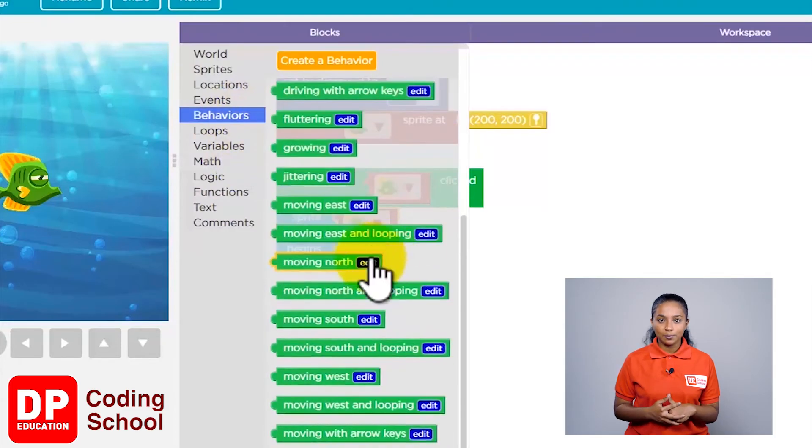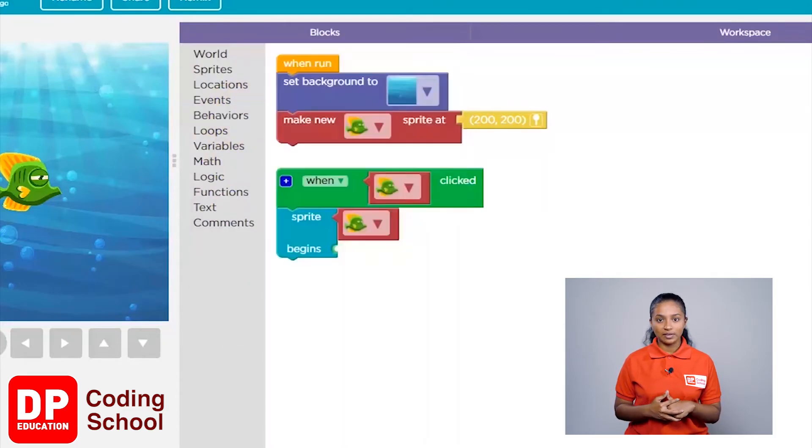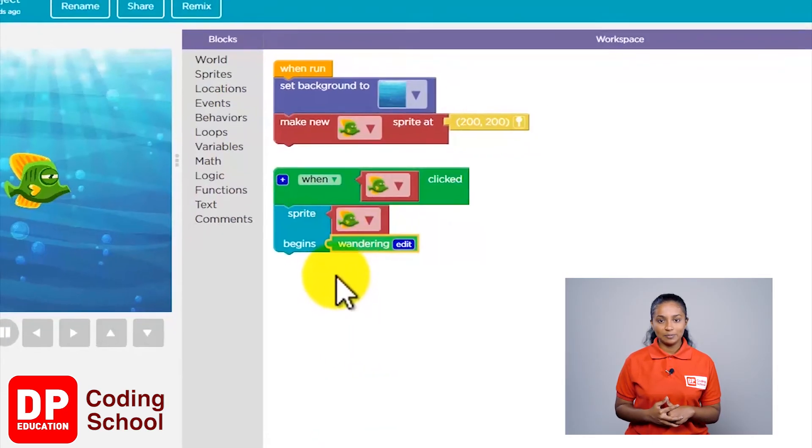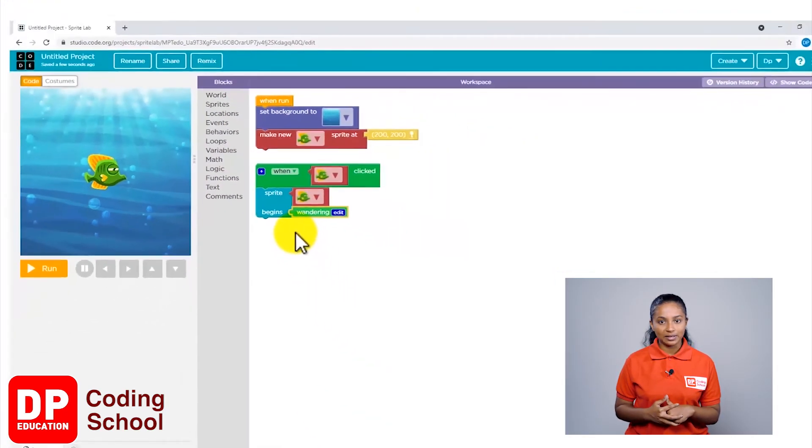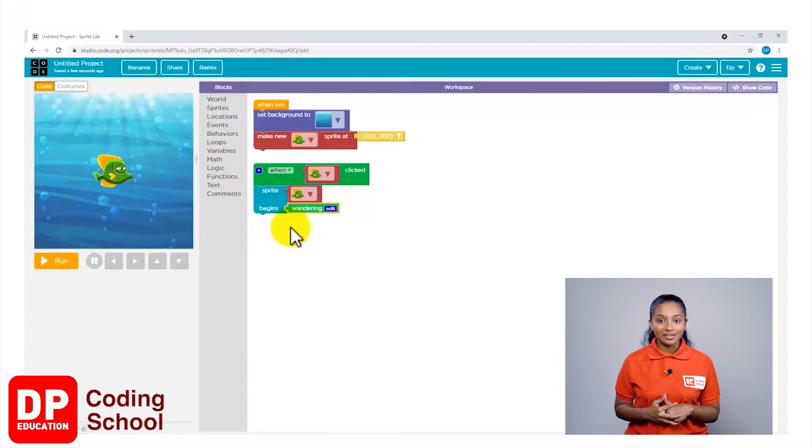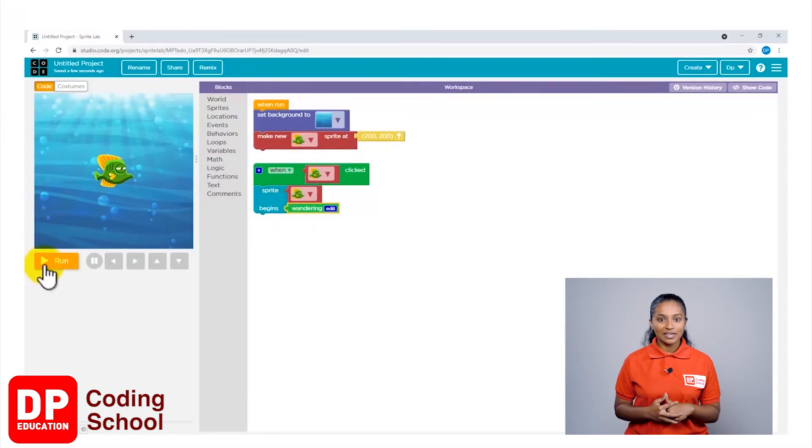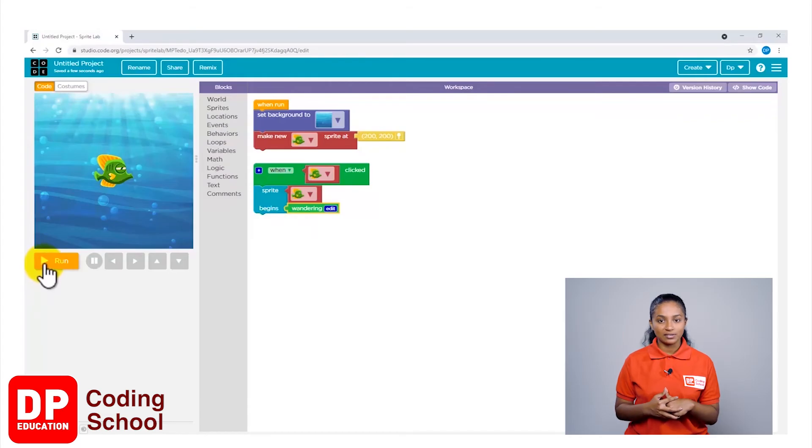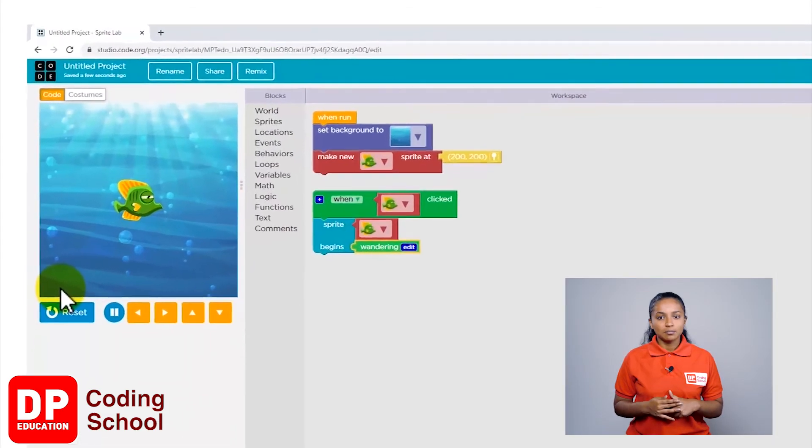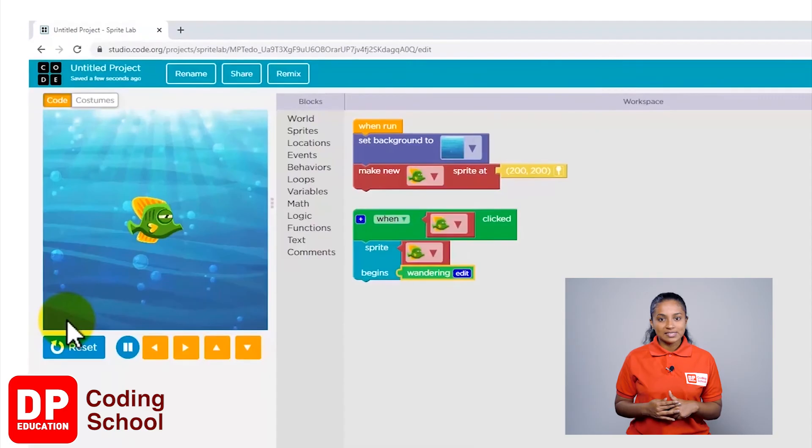Now we have completed our coding. It's time to check if our coding is correct. First, click on the yellow button called 'Run'. But wait, the fish is not moving. Here I had set the command so that the fish will move only when clicked.